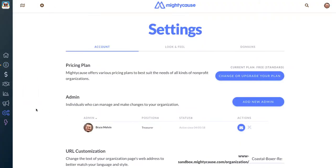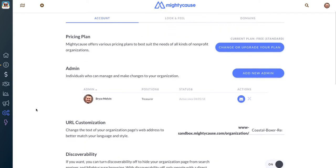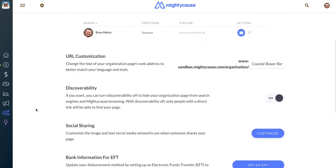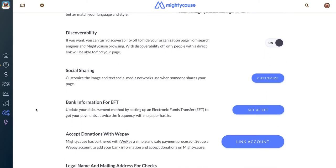Your EFT option is a little bit further down on the page, so scroll down until you find bank information for EFT. If you already have EFT set up, you'll see the current information listed here, and you can update it and manage it from this screen. But if you don't have EFT set up, just click the Setup EFT button.